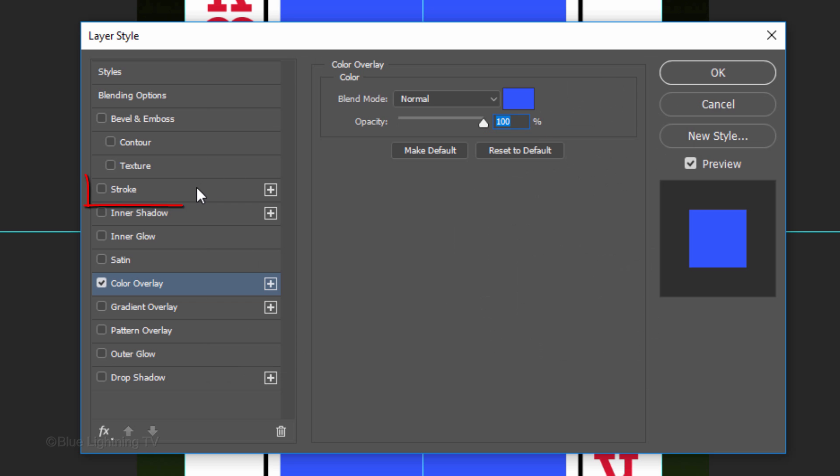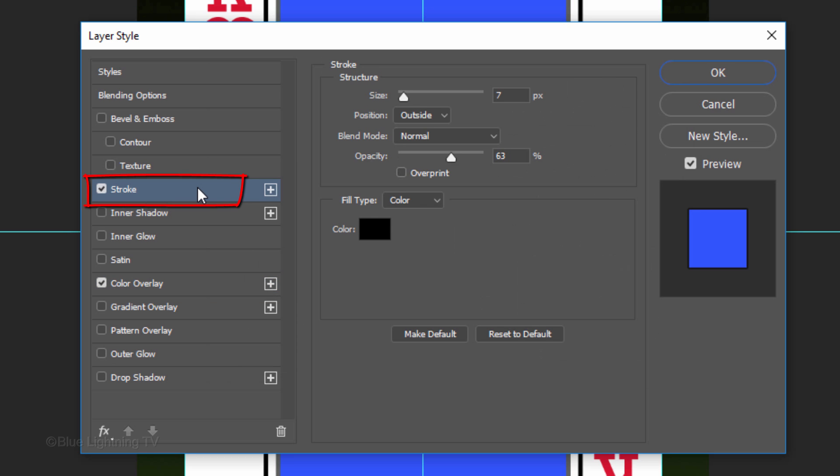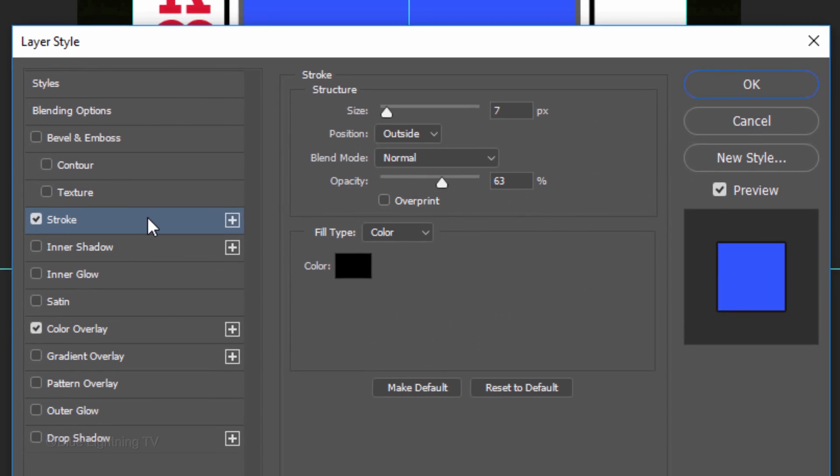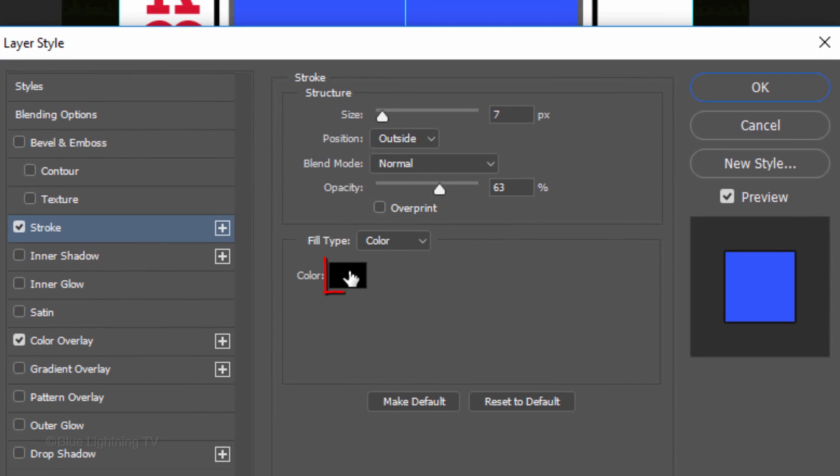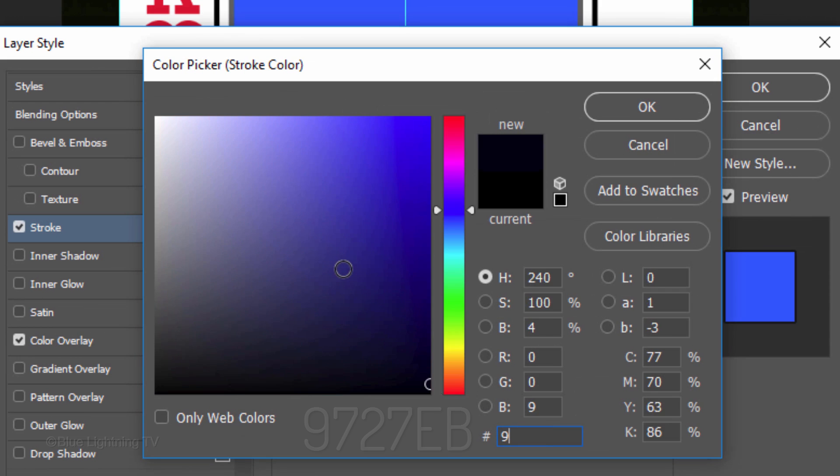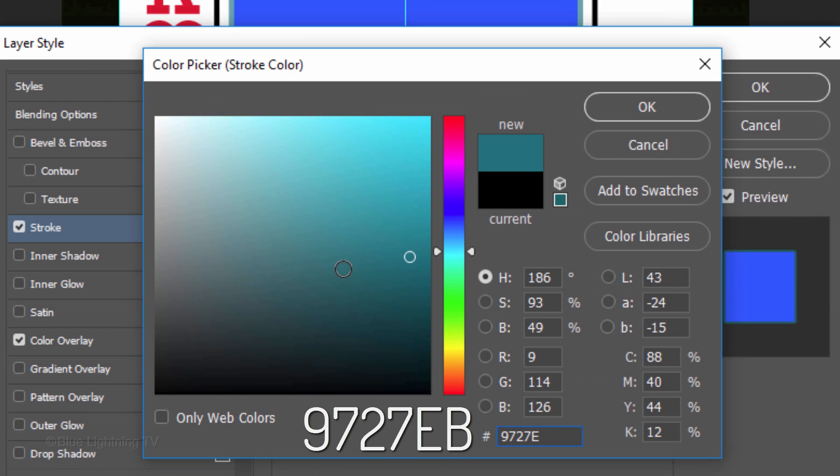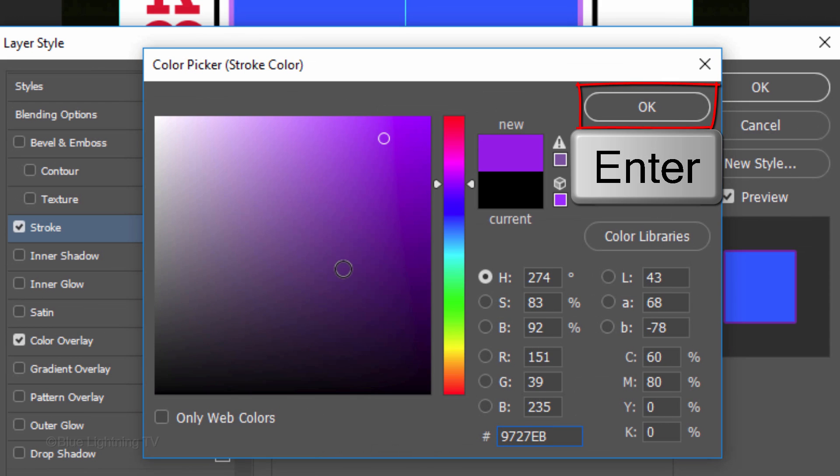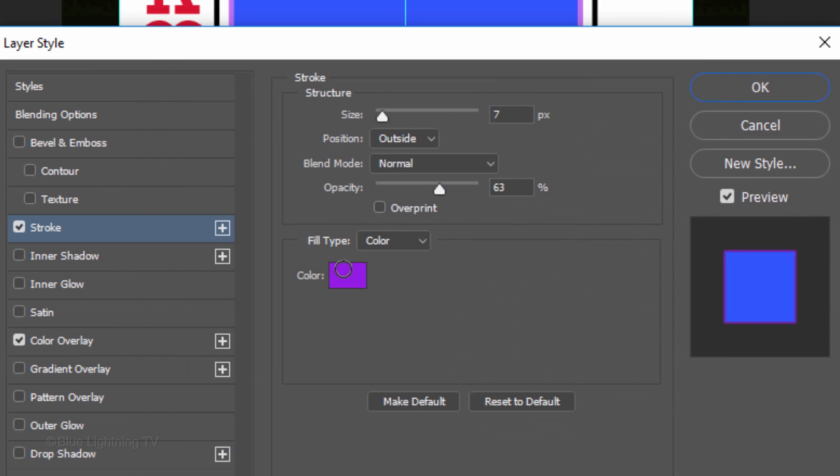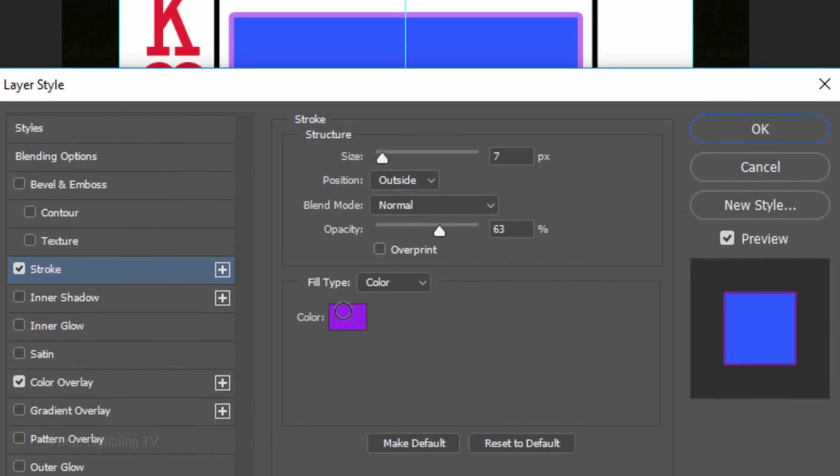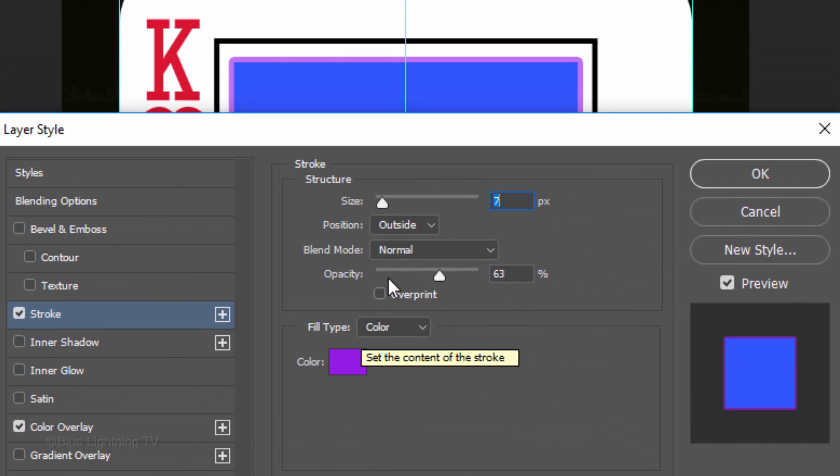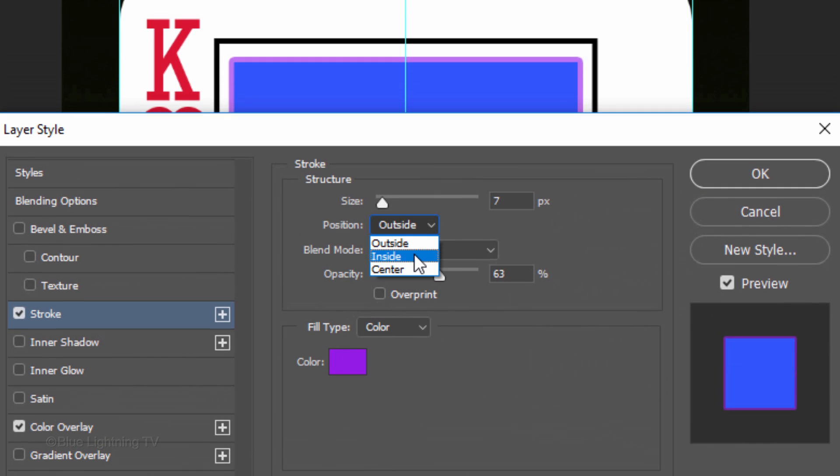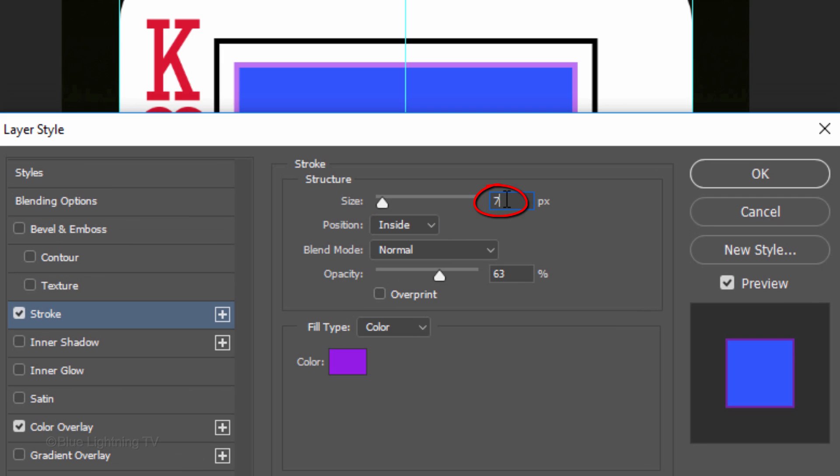Click Stroke and the Color box. Then, pick a color for the stroke. Make the Position inside and the size 14 pixels. For now, I'll make its opacity between 60% to 65%.